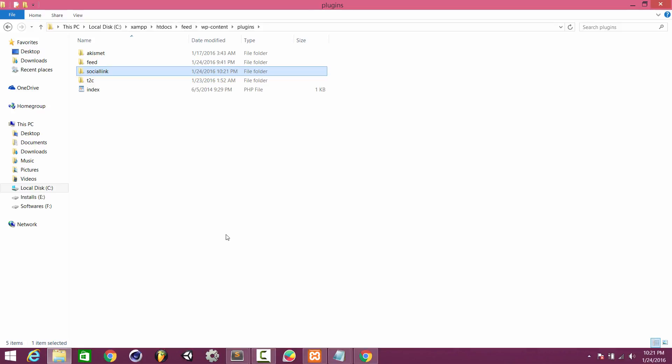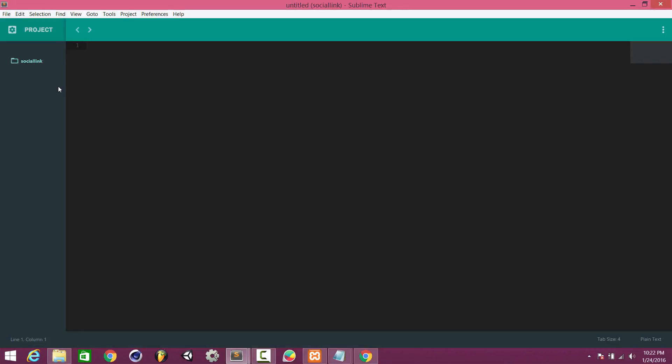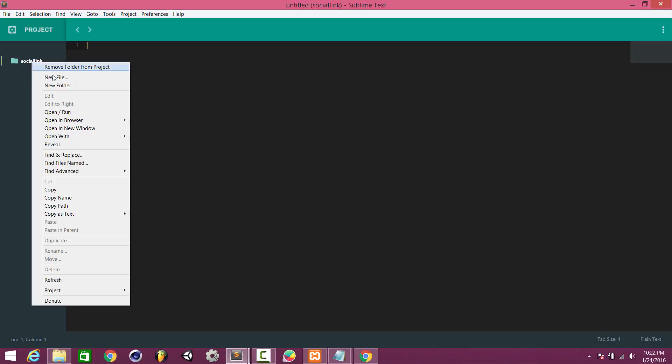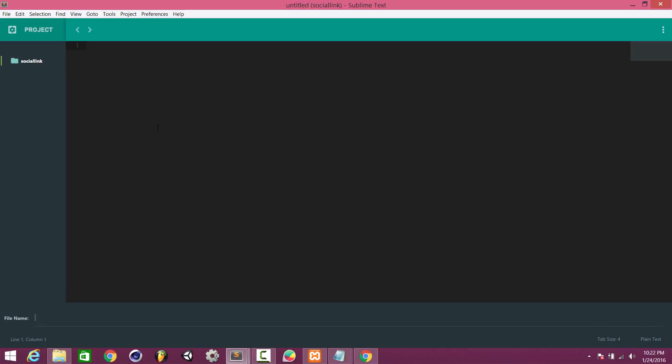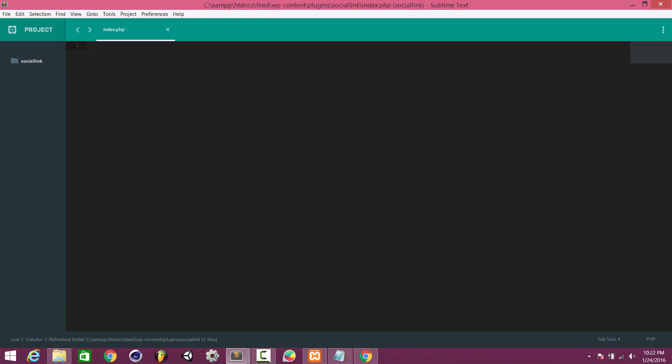I'll open this directory with my code editor — I'm using Sublime Text. I've opened my folder and there are no files yet, so I will start creating. I'll create a file called index.php.